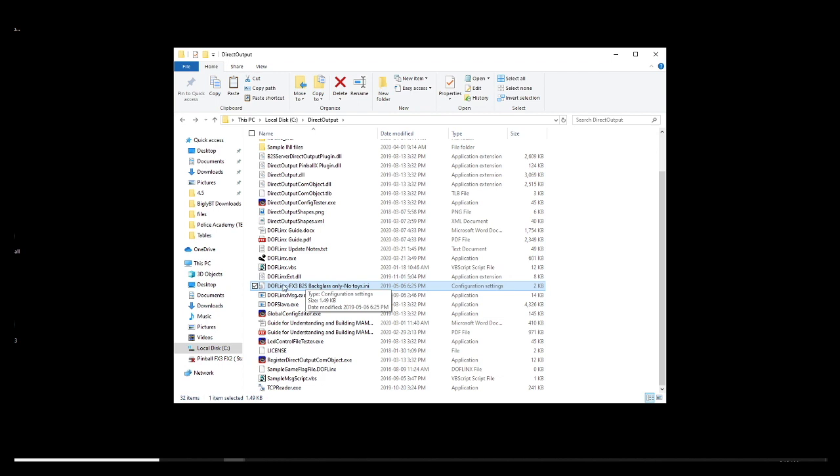And then you are going to delete some of the titles. All you need is basically Dofflinks dot INI. Just like this.